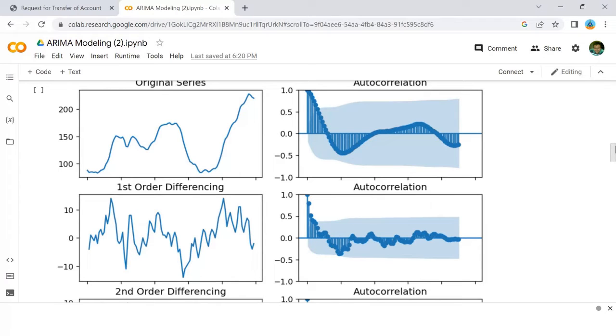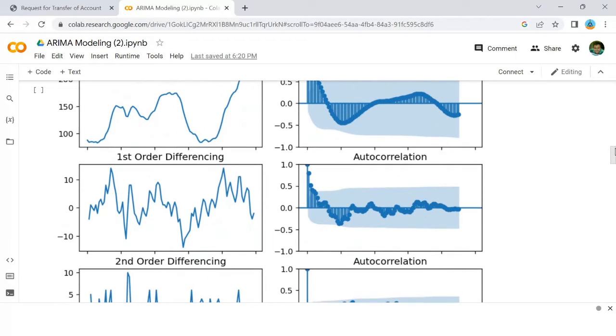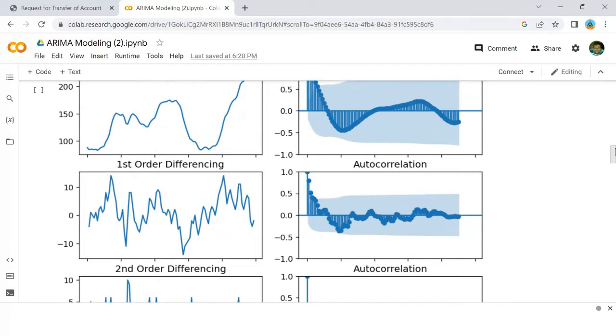which indicates the series might have been over-differenced. So I am going to tentatively fix the order of differencing as one, even though the series is not perfectly stationary.